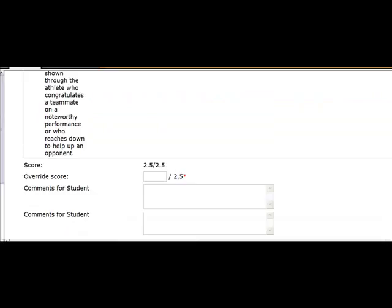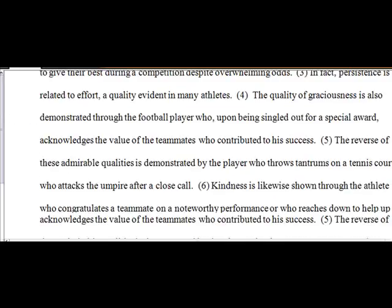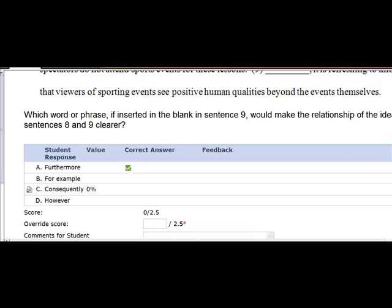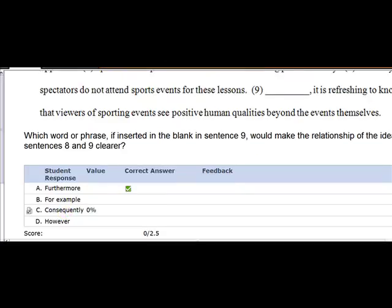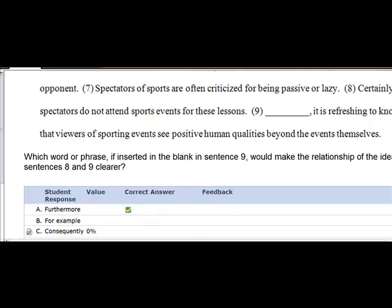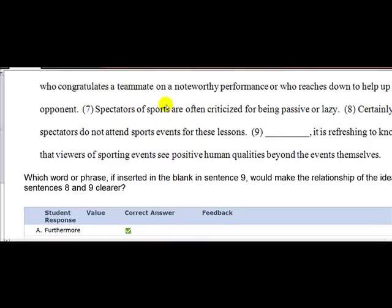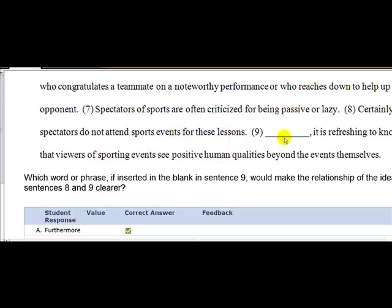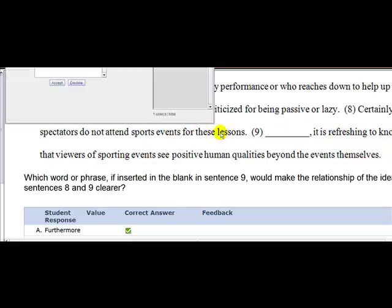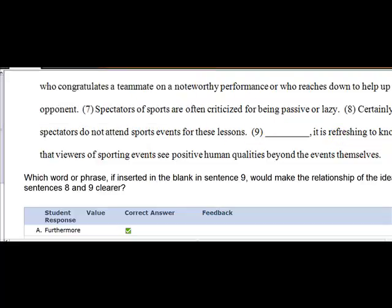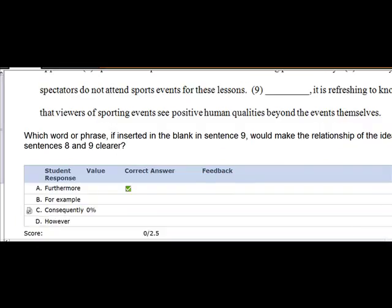The next one you miss is down here where you talk about transition words. Furthermore means in addition and consequently means as a result. When we go back and read the sentence, what we have is spectators of sport often are criticized for being passive or lazy. Certainly, spectators do not attend sport events for these lessons. Would you want to put the word in addition it is refreshing or would you want to put in the word as a result it is refreshing? Well, since this is not the result of that, I wouldn't put in as a result. I would put in in addition. And the only transition word that means in addition is furthermore. So the correct answer is A.